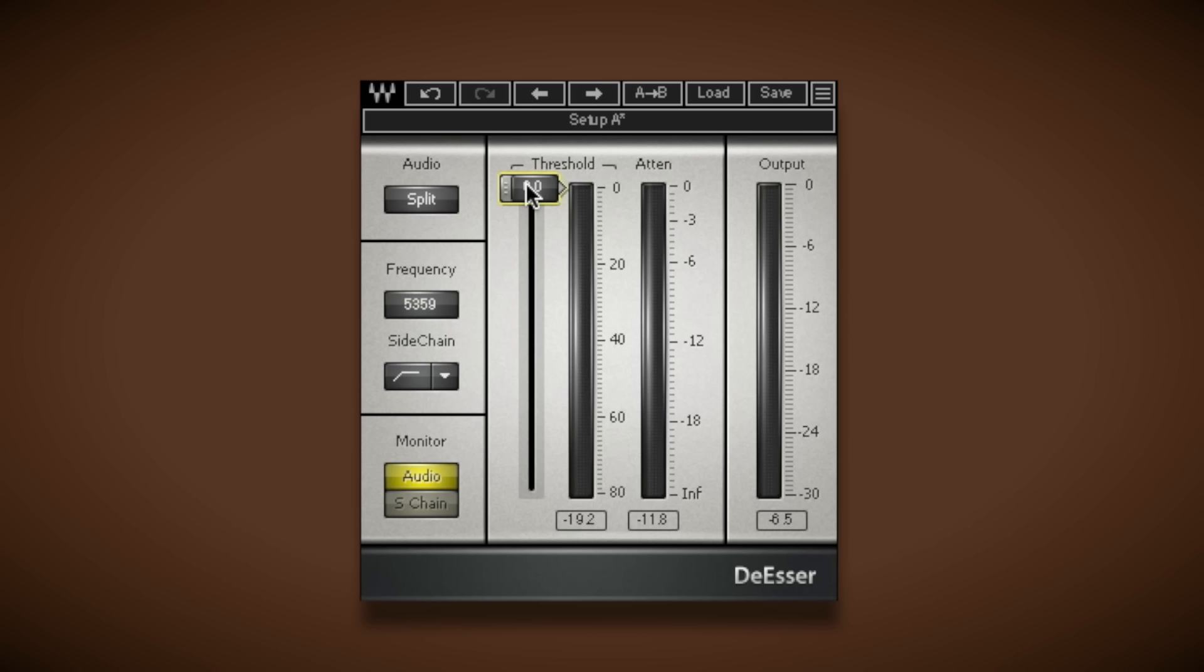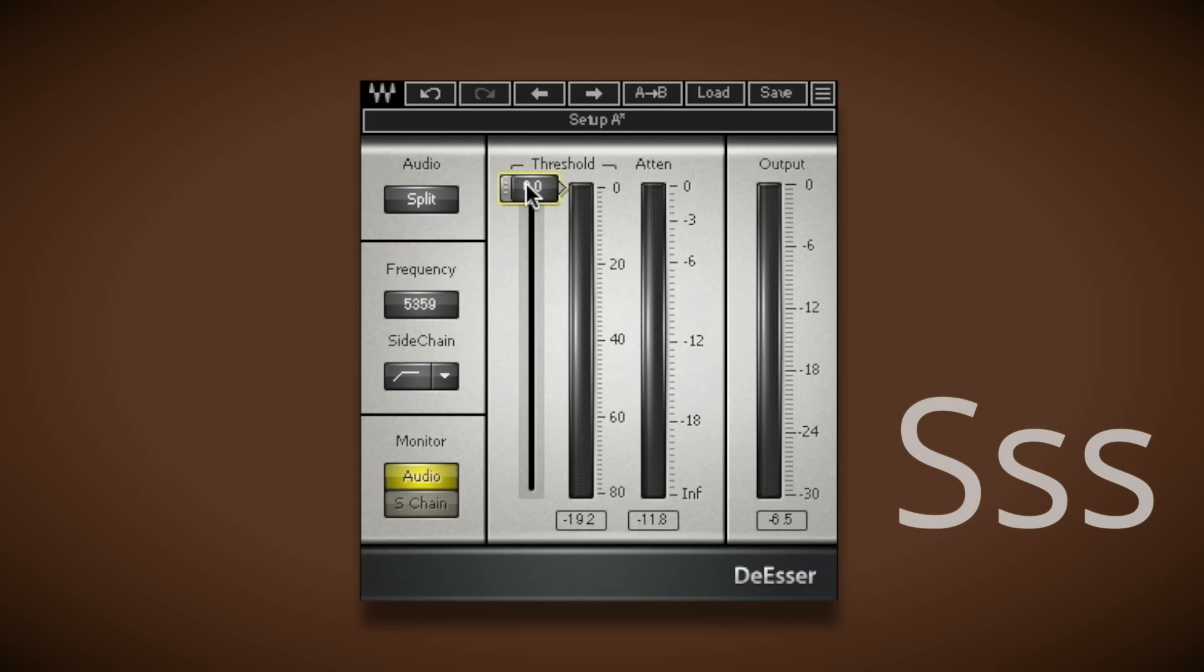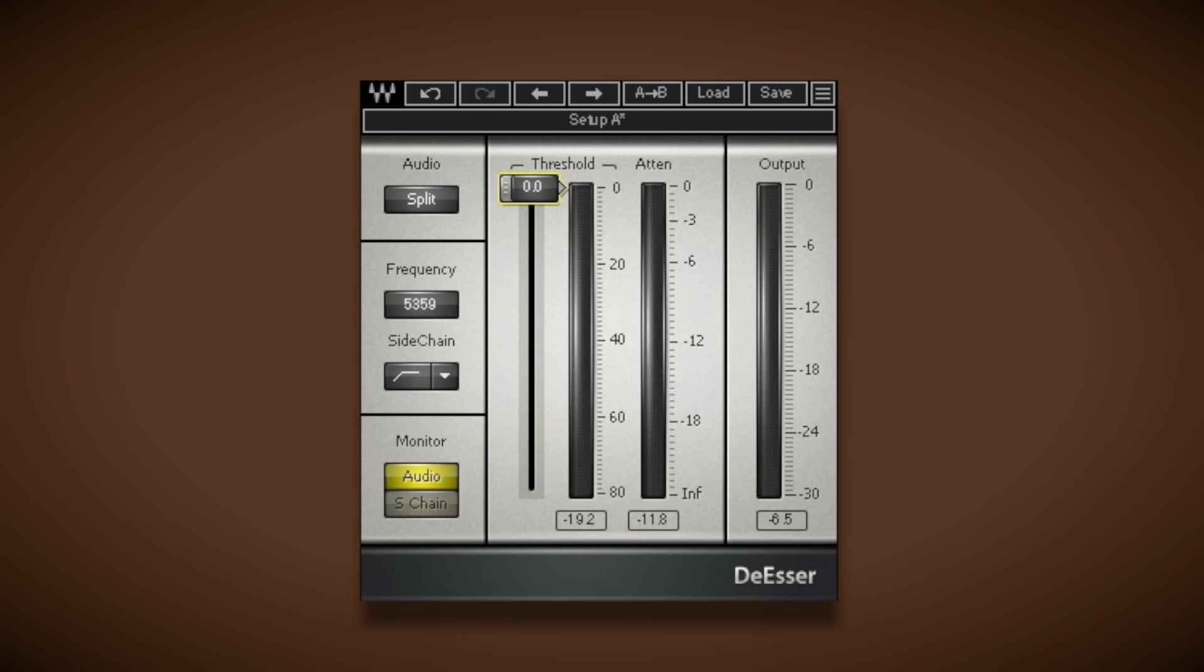Next, let's have a look at how we can reduce sibilance. Sibilance in vocal records is an unpleasant harshness. You'll generally hear it on T's and sh and s sounds. And to address this we use de-essers.